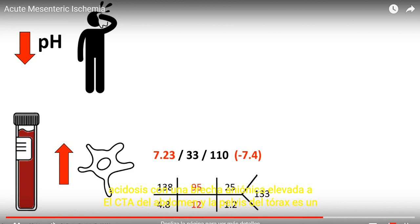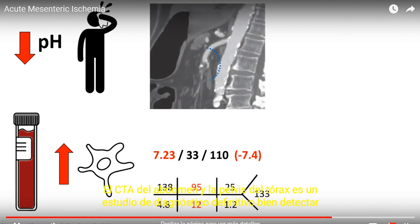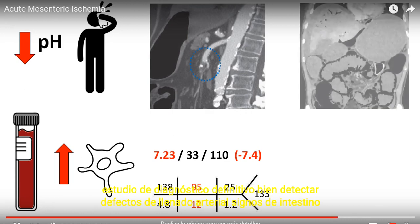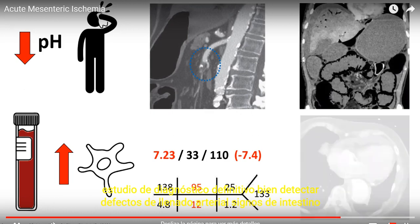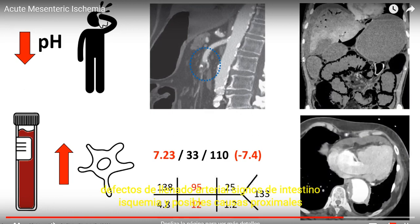A CTA of the chest, abdomen, and pelvis is a definitive diagnostic study and will detect arterial filling defects, signs of bowel ischemia, and potential proximal causes.